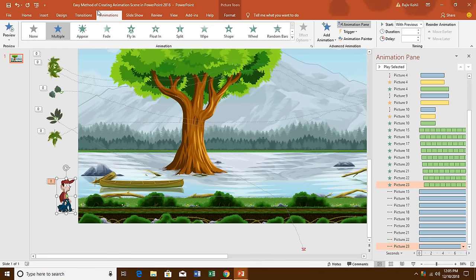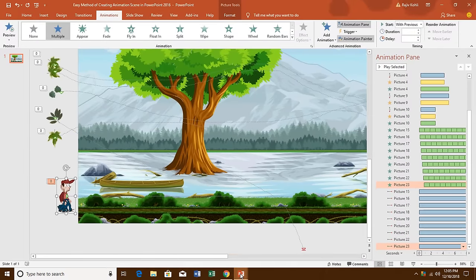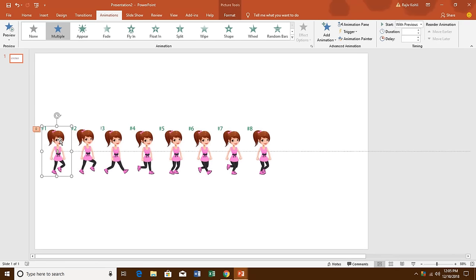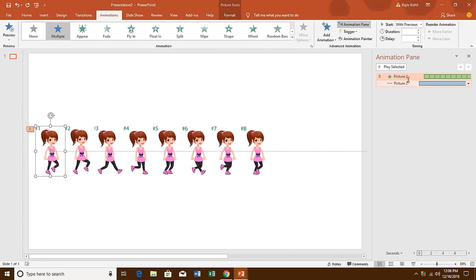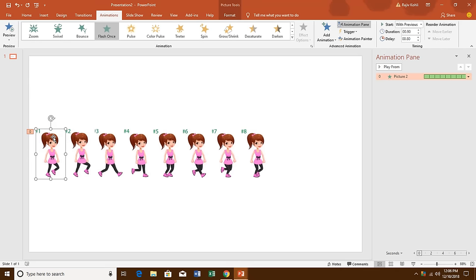Select this picture, go to the Animations tab, then click on Animation Painter once. Move to your slide and click on the picture on which you want to apply the same animation. As soon as you click on that picture and open the Animation Pane, you can see that it has copied both effects to that particular picture. I don't need the motion path here, so I'll select it and hit the Delete key. I want to apply the same Flash Once effect to all the pictures.